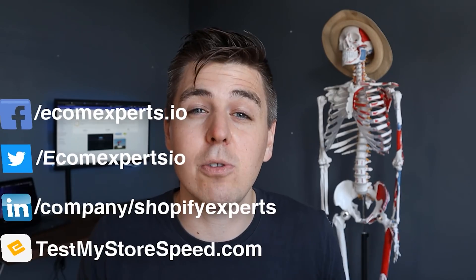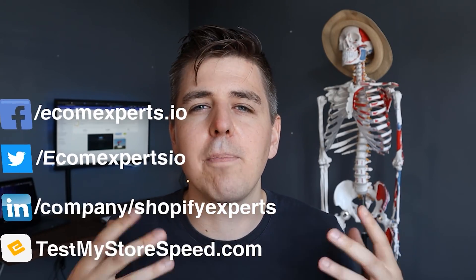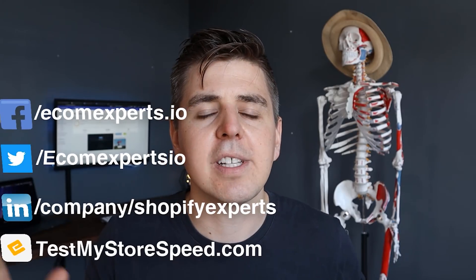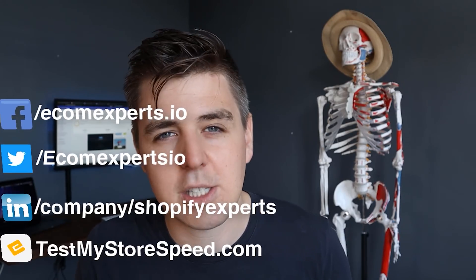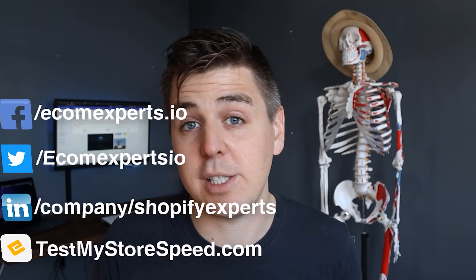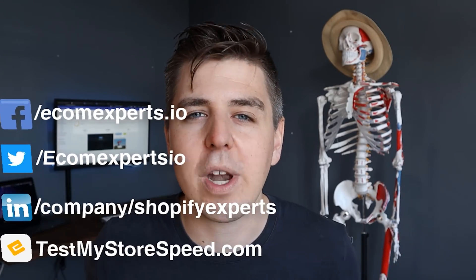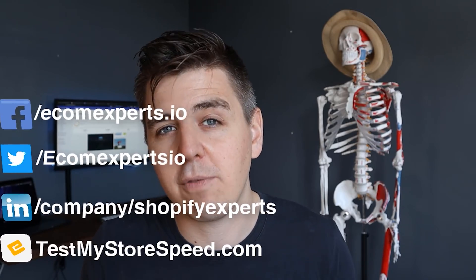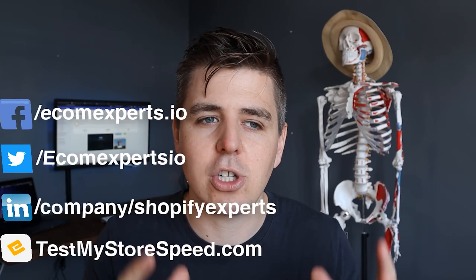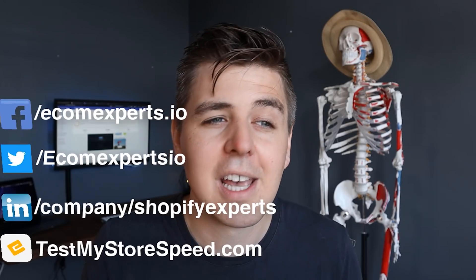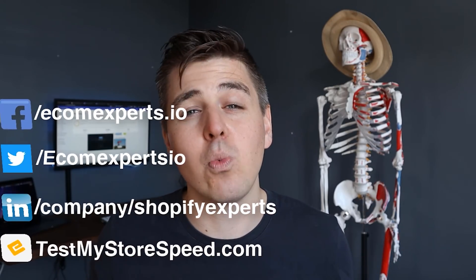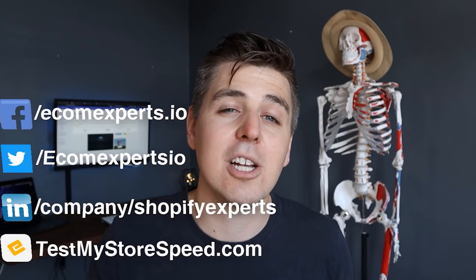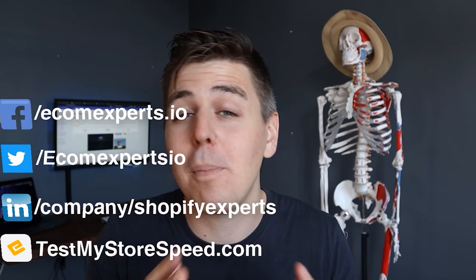Now what I will say about page builders in general, because you also have Shogun and all the other competitors that I mentioned, Gem Pages, page builders are really useful in my humble opinion to kind of build your sales page quickly, to set it together and start split testing, start sending some ads to it and see if it works. And that's why I think the Pro plan is very important. Once you have a winning formula and you have a page that converts, I always advise to actually build that page hard-coded into Shopify.